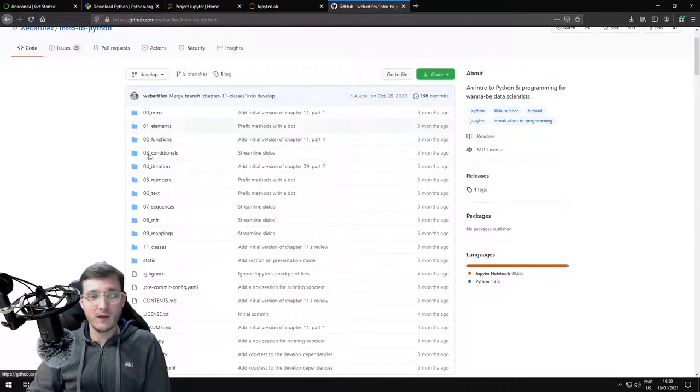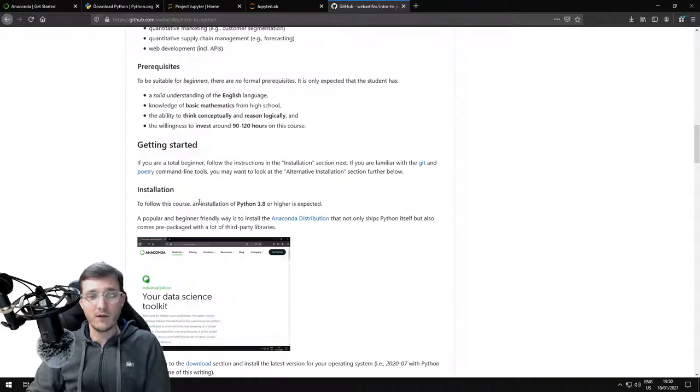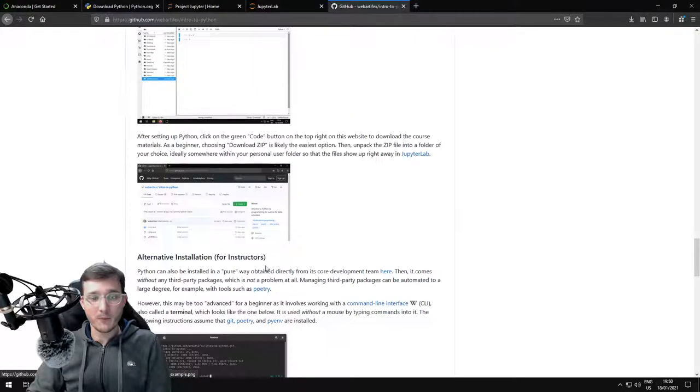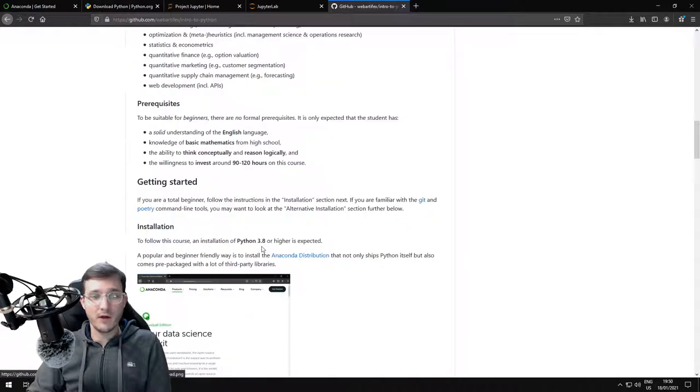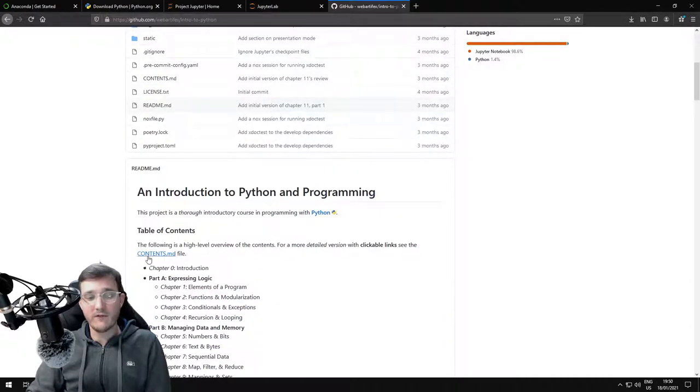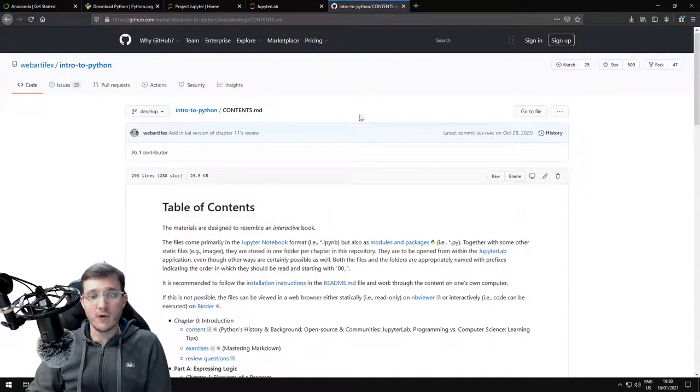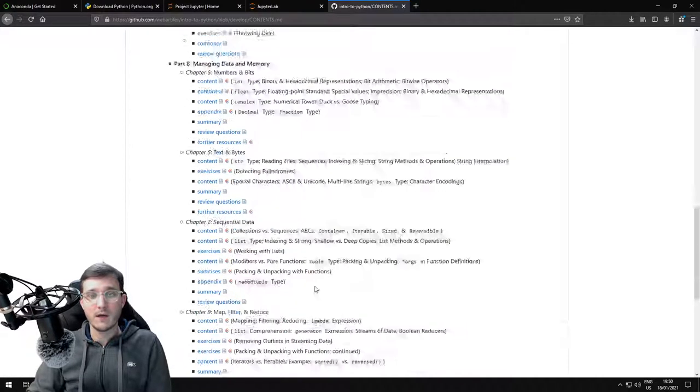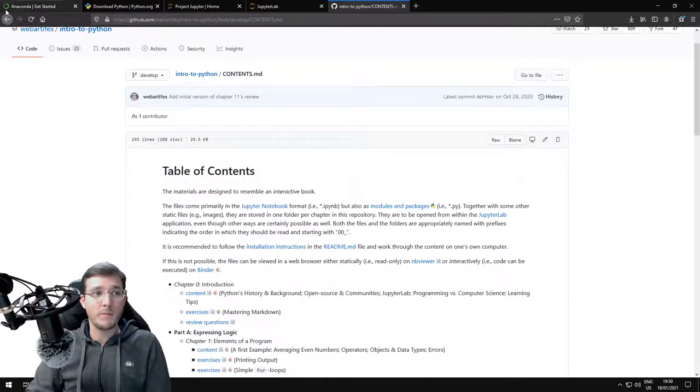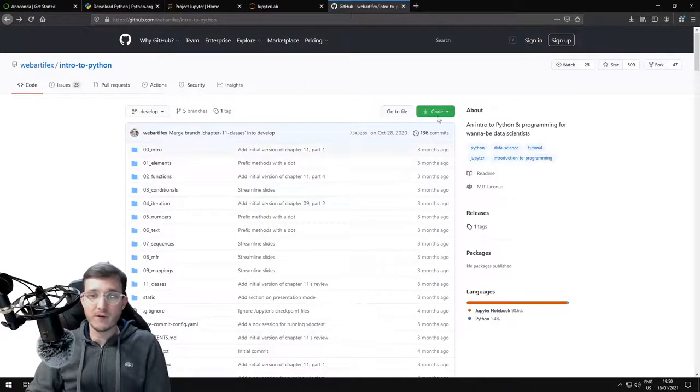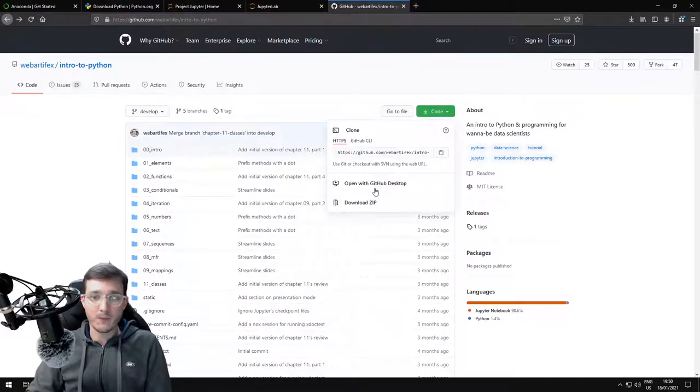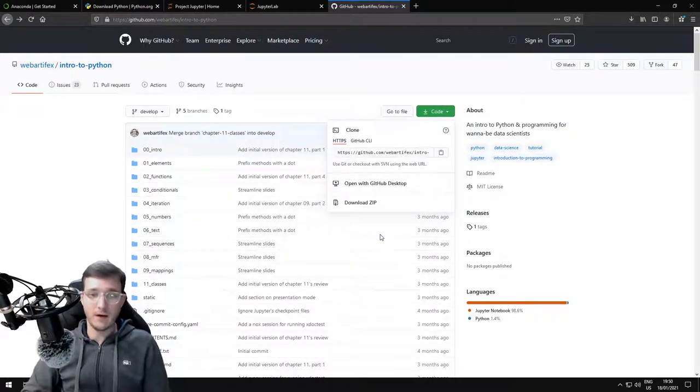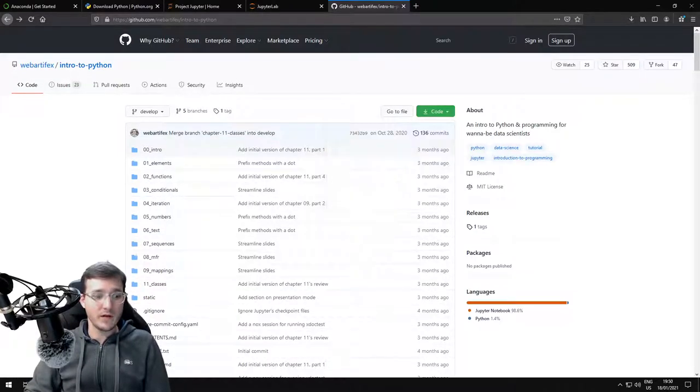Here we see the files and folders. If you scroll down, we see a readme file with the installation instructions that we are currently going over, so you could also read up how to install it if you have any troubles. At the very top, there is a link to a file called contents. If you click here, this takes us to the contents overview of all the materials. Here are the links to all the files in a table of contents fashion. Now let's go back here to the main site on GitHub. To download the materials, the easiest way is to click on the green button here on the top of the page and simply click download zip.